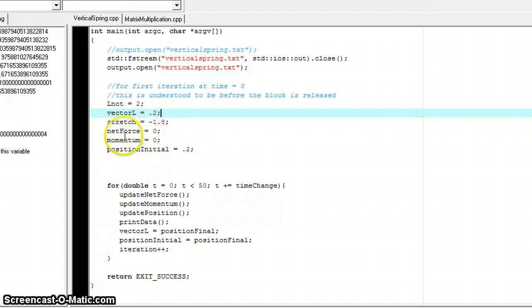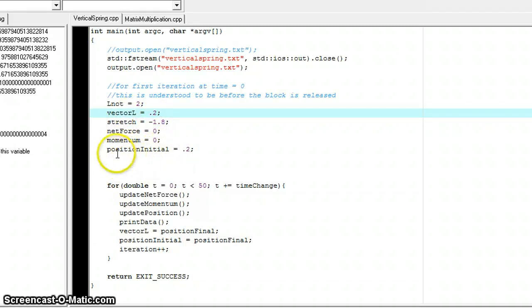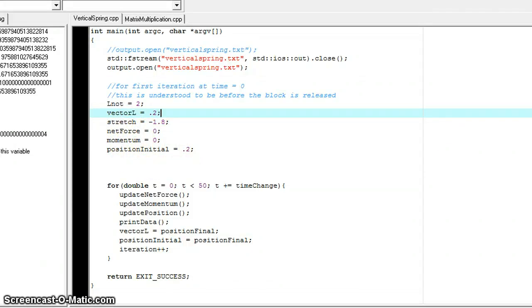Net force is zero, momentum is zero, and since the L vector is 0.2, also the initial position is 0.2. And again, net force and momentum are both zero because it's at rest.